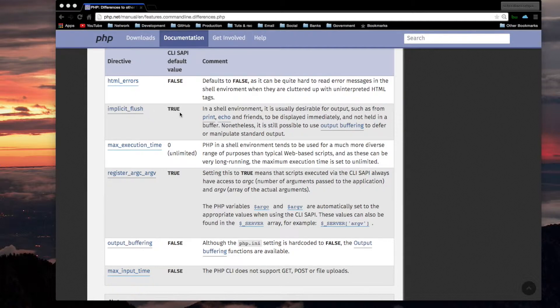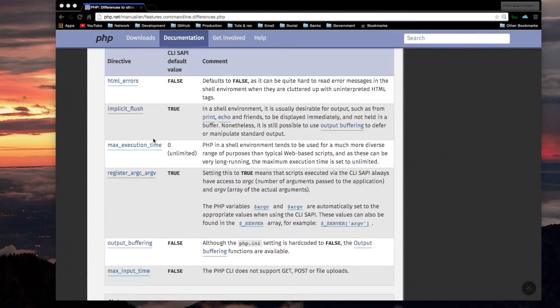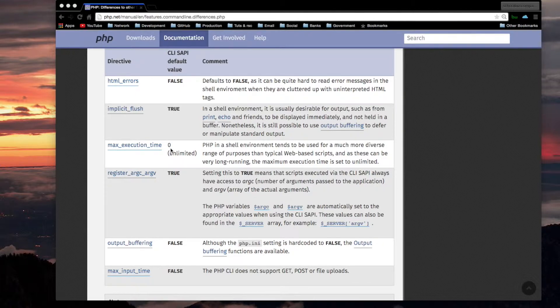Implicit flush to true. In other words, there's no buffering. Max execution time: the script in CLI can wait forever. It doesn't max out at 30 seconds or 60 seconds as it does with a web server by default.